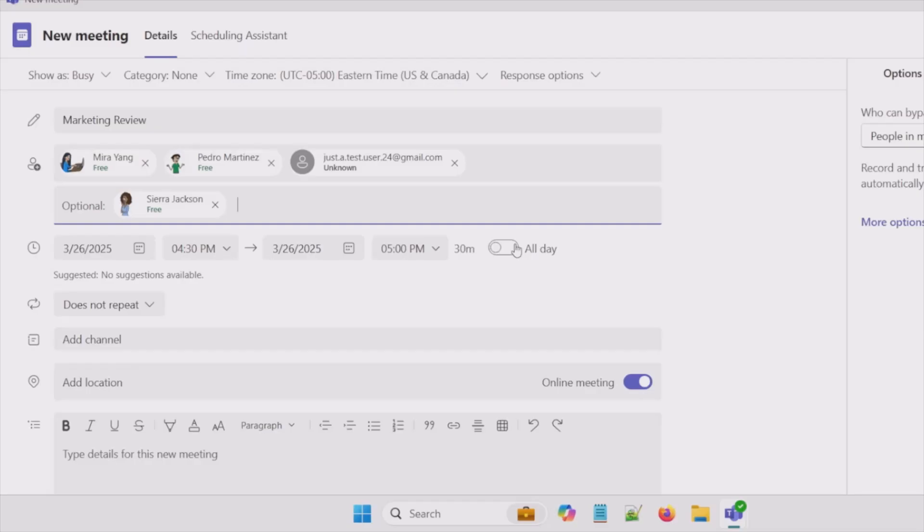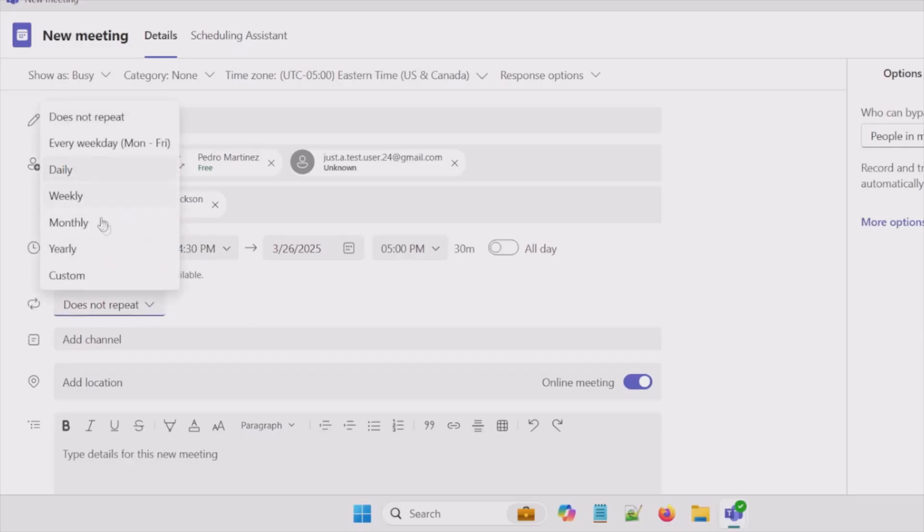recurring meeting. So I can set the time or the frequency of the recurrence. So daily, weekly, monthly or even custom.